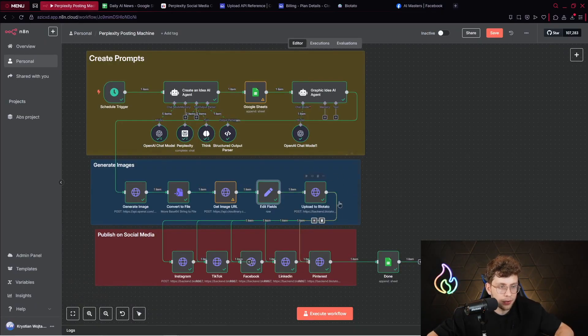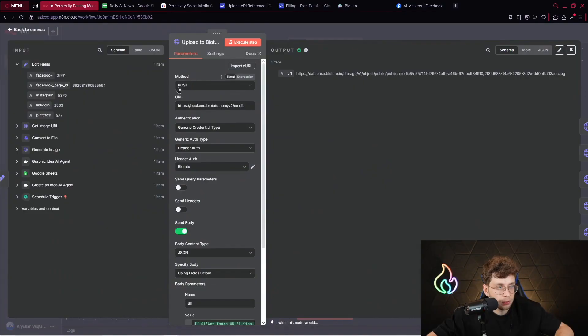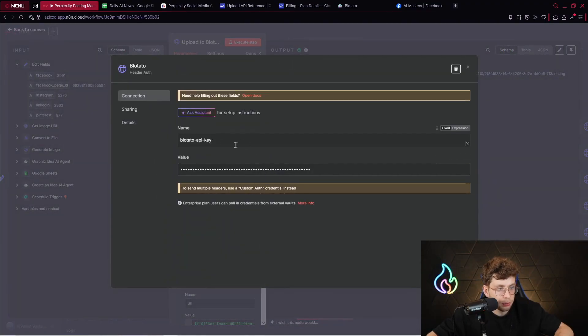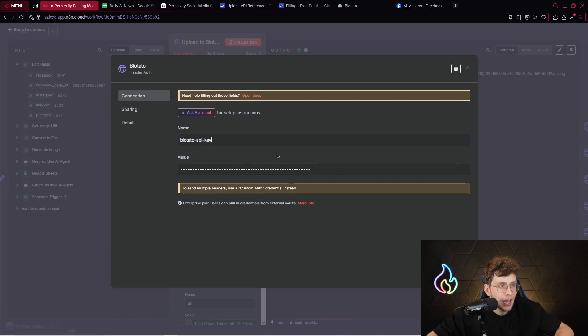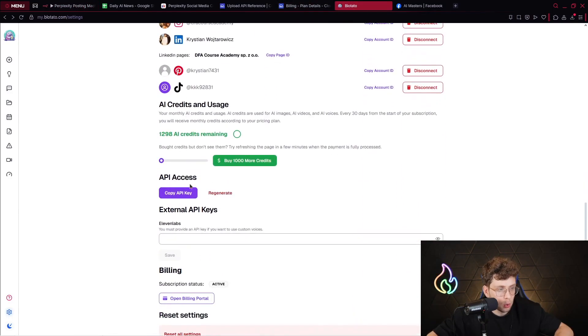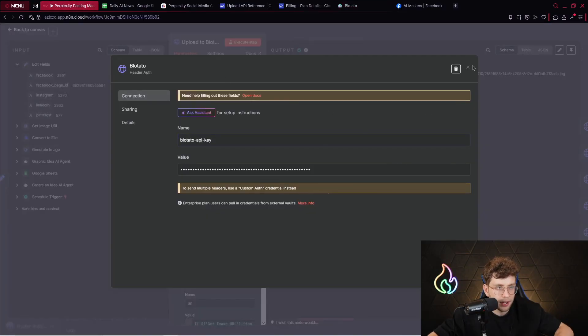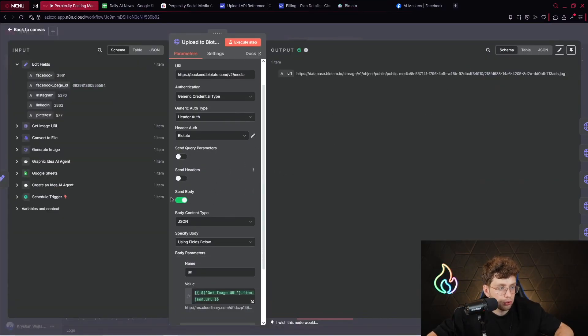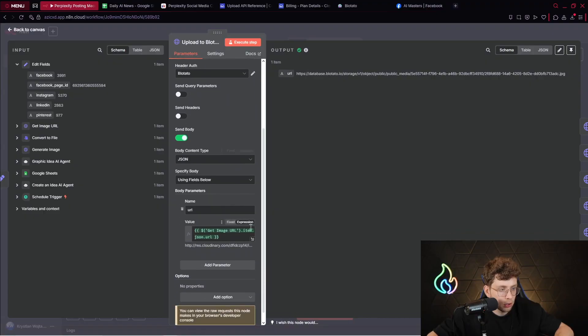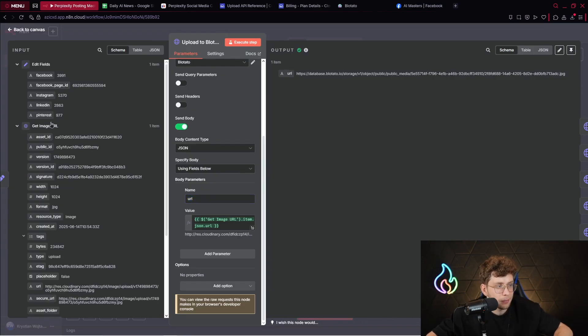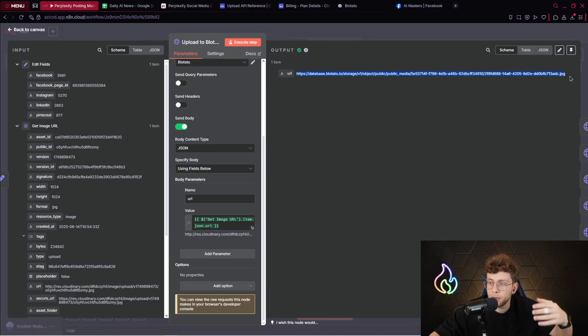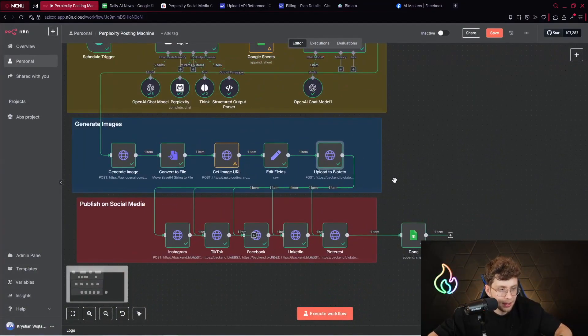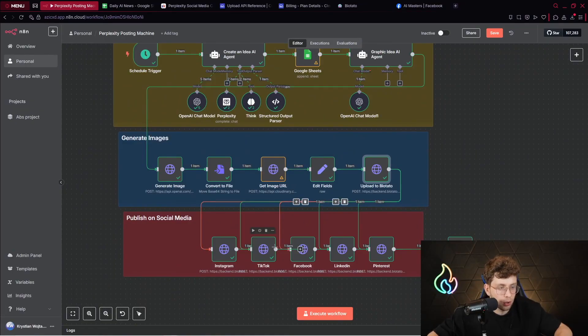After the edit field node, you upload the content to Bloatado. So simply, it looks by this way. We provide the method, which is post URL, which is this one. We use generic credential type, so header authentication. And inside the Bloatado, we just provide a name, which is Bloatado API key. And then we pick our API key from here. So you can just copy your API key. That's pretty everything. And then what you do, you send the body, use the JSON. And simply, you provide the URL. You provide the URL from this get image URL node. That's pretty everything. You upload the content to Bloatado. And from the Bloatado, we can upload this content to multiple different platforms.